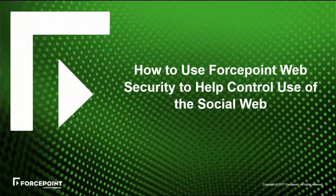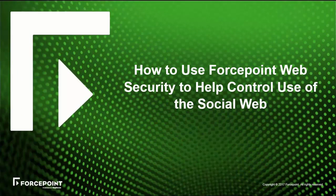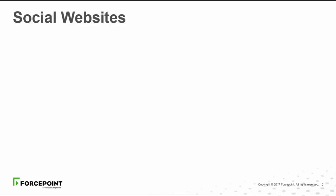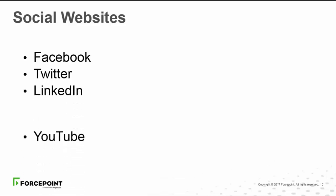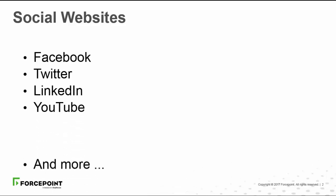In this video, we'll show you how to use the Forcepoint Web Security product to help control use of the social web. Controlling how employees use social websites like the one shown here is important, because while many are valuable business tools, social websites also pose security risks and can reduce productivity.